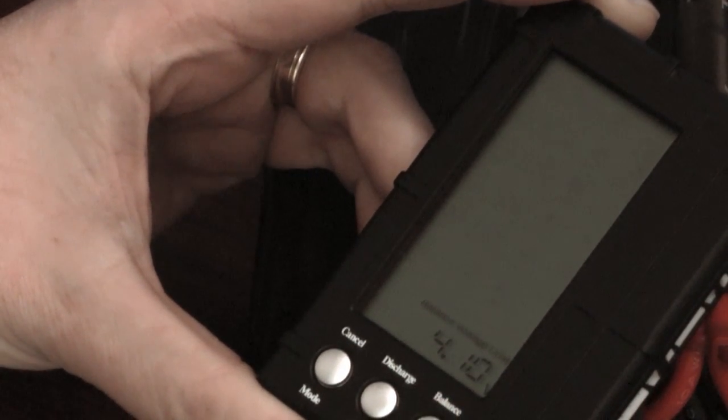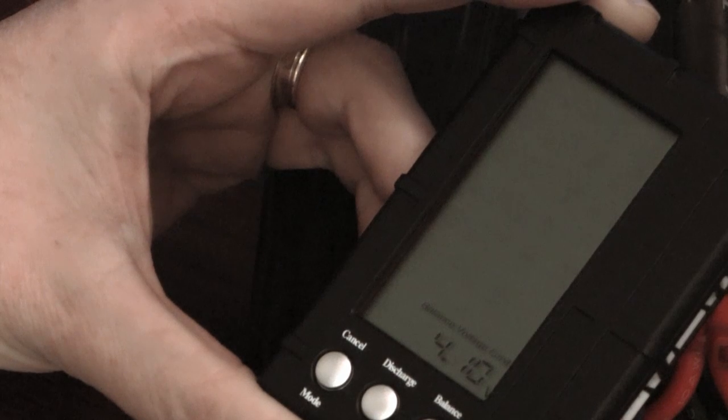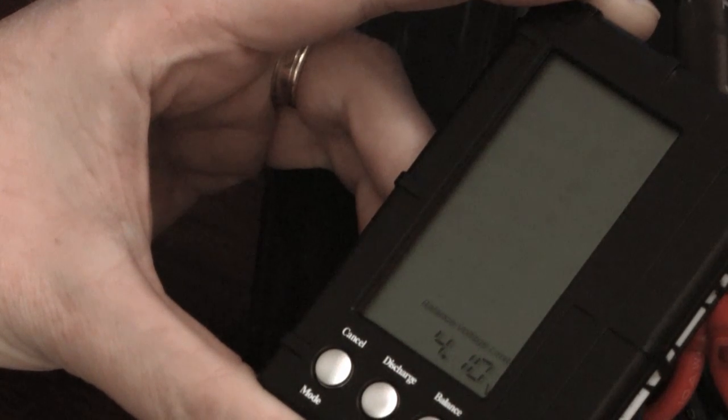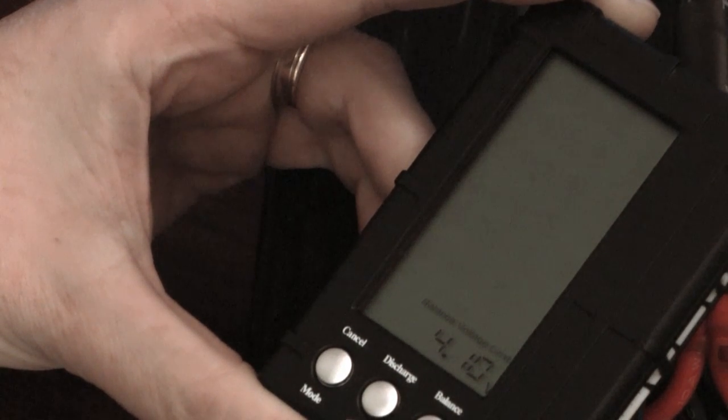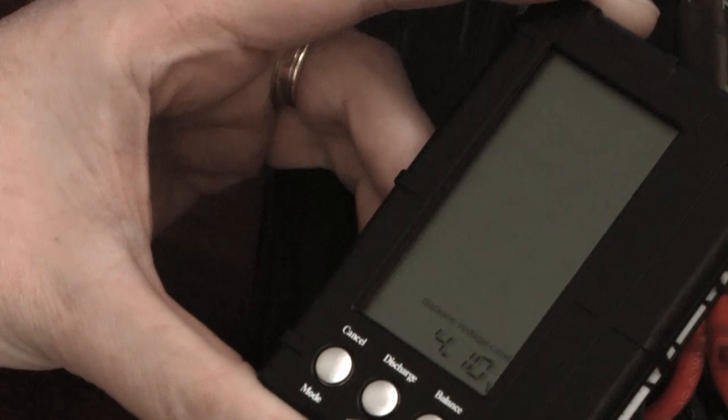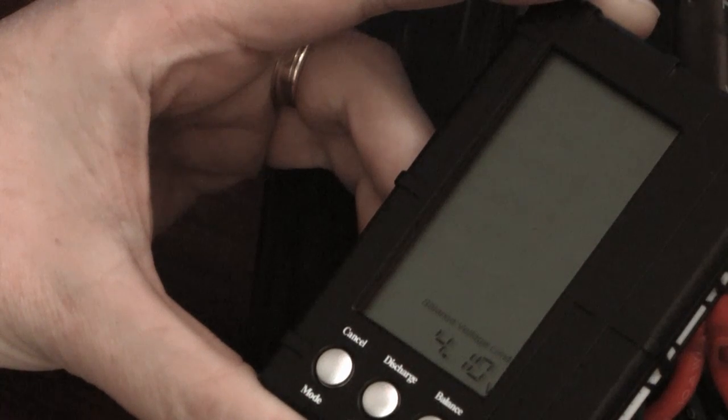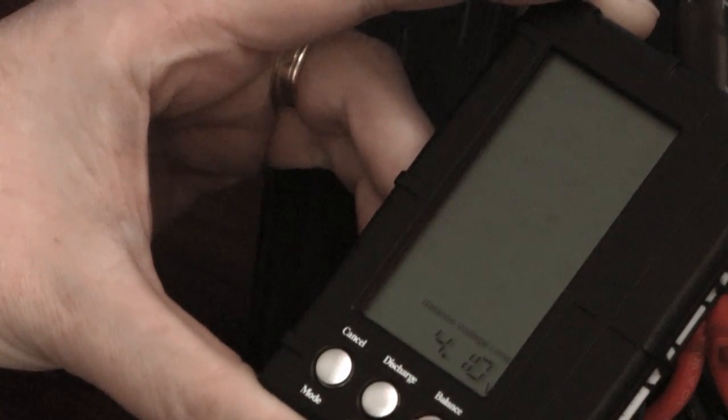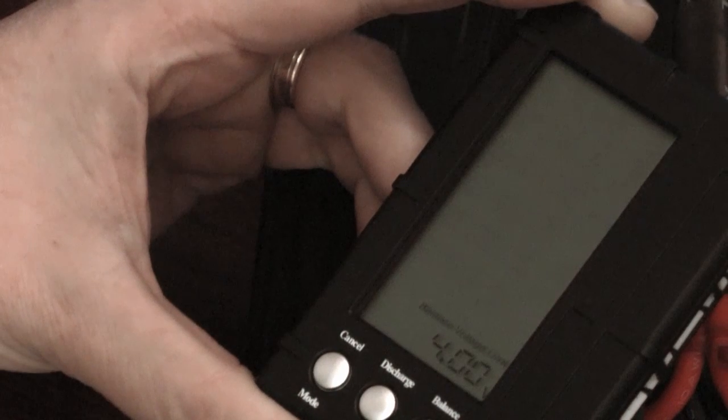So usually around 4.1 volts is a good balance voltage limit to set unless you've got a weak cell and you're trying to pull all the other cells down to give the whole pack a top up, in which case you might set it down to say four volts.